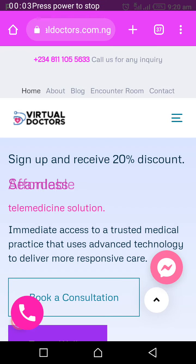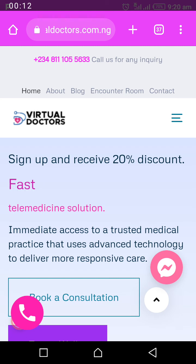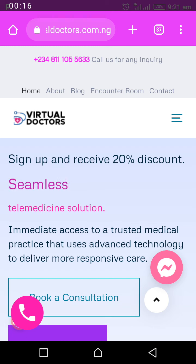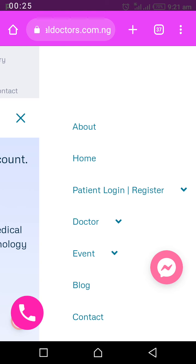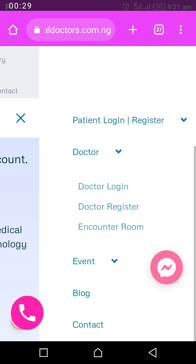I want to show you how to use your account as a medical doctor. After we have reset your password, go to your email and get your username and password. Copy them and come to our virtual doctors page to log in. Look at the menu — those three lines on the side — and under the dropdown, click on Doctor Login.